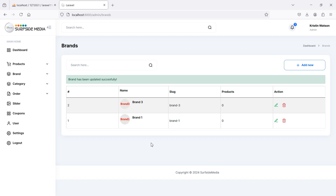So in this way you can edit the brand. That's all about editing the brand. Thanks for watching this video, and don't forget to subscribe to my channel.